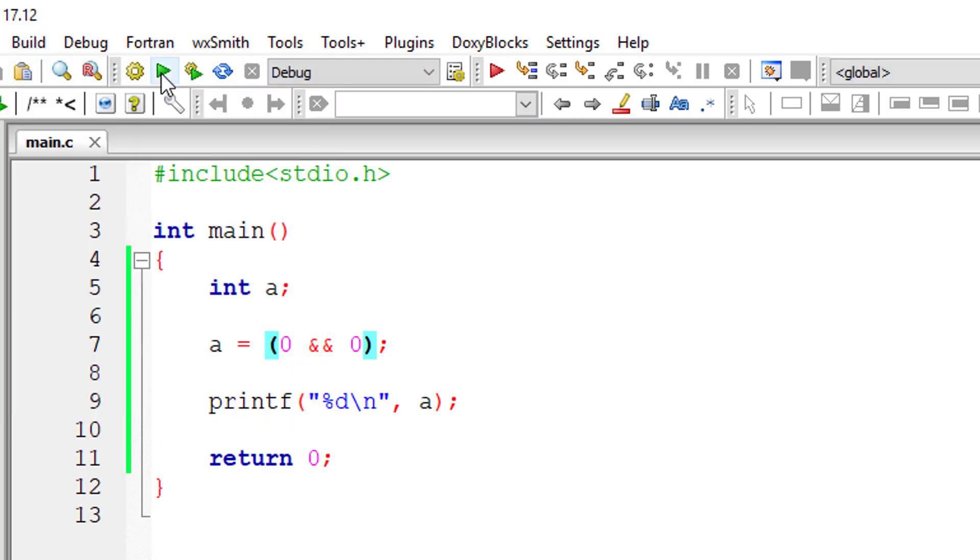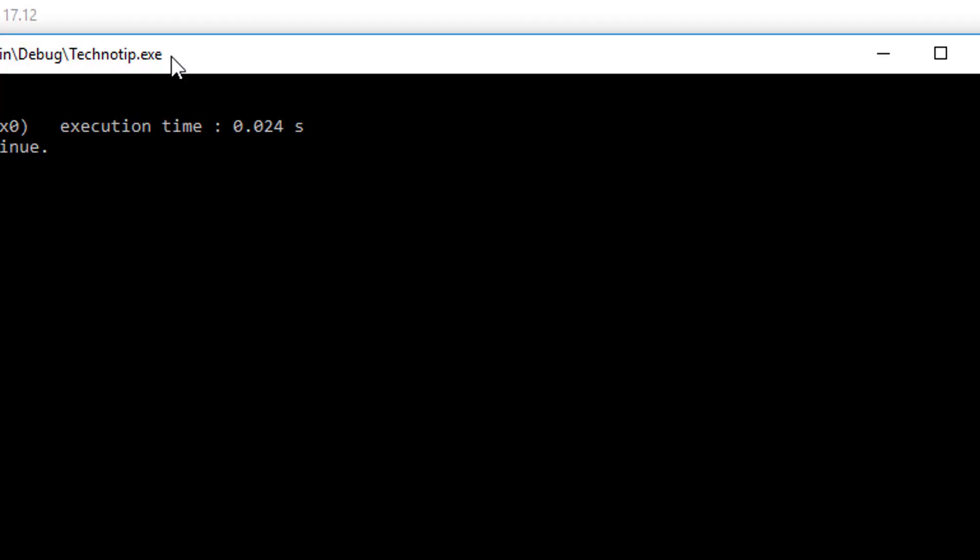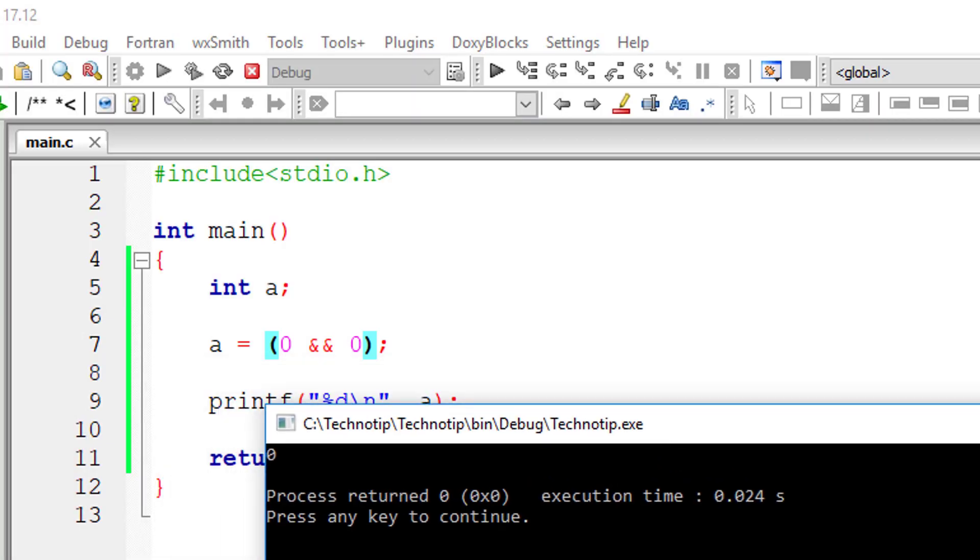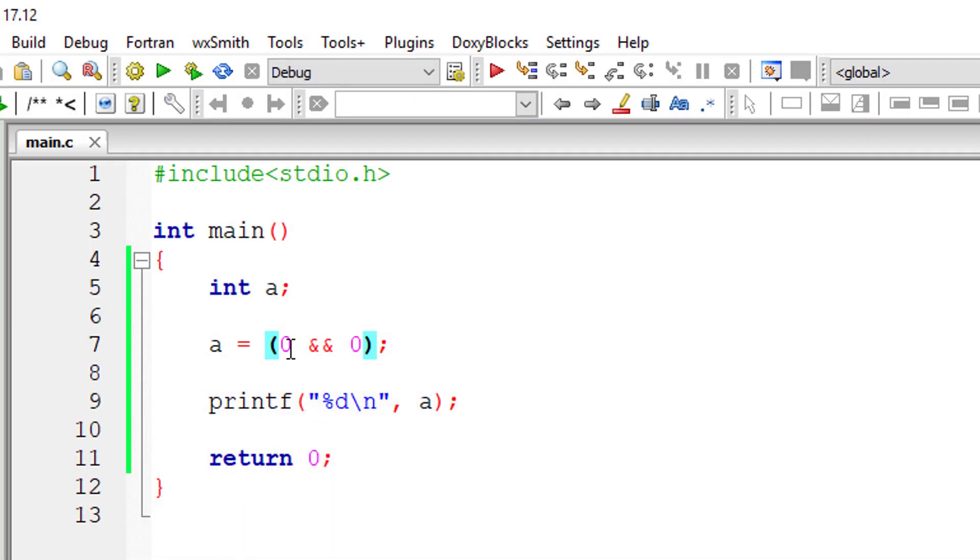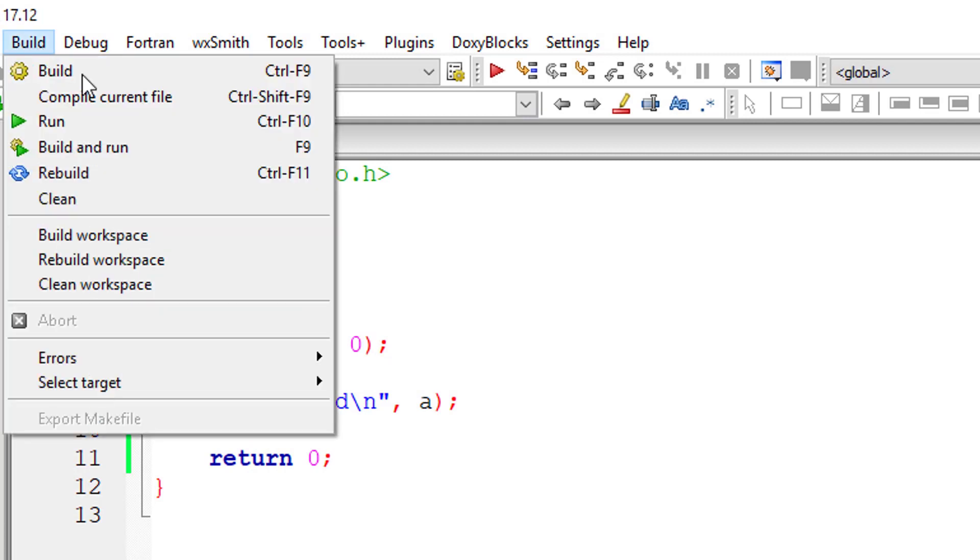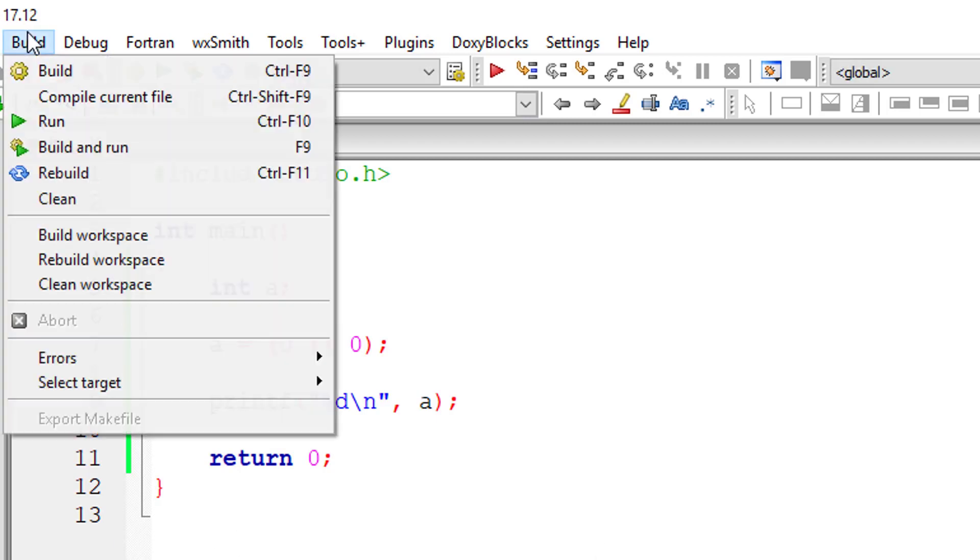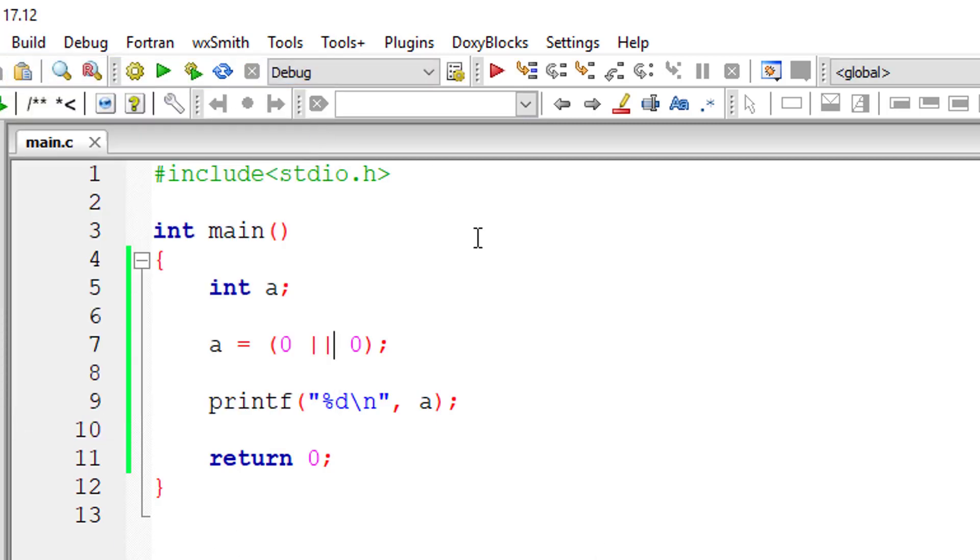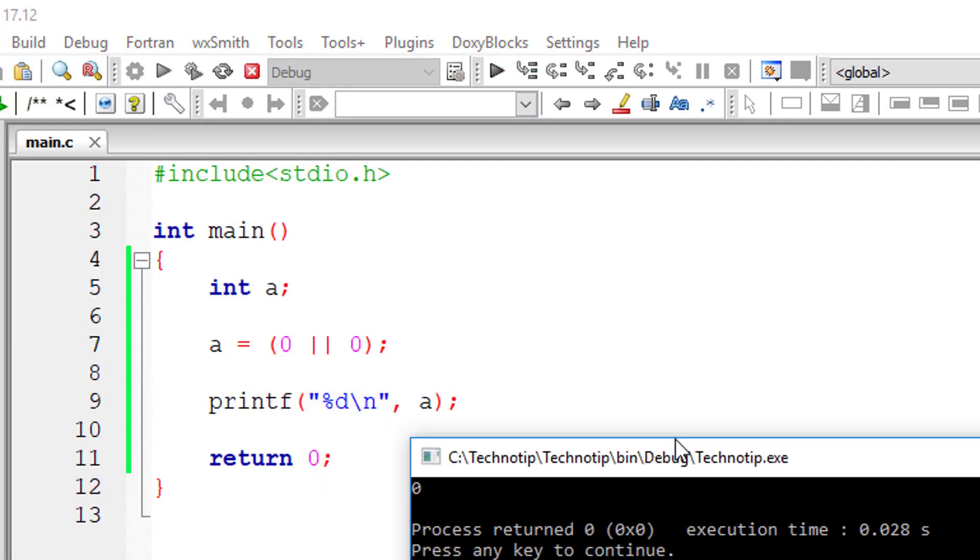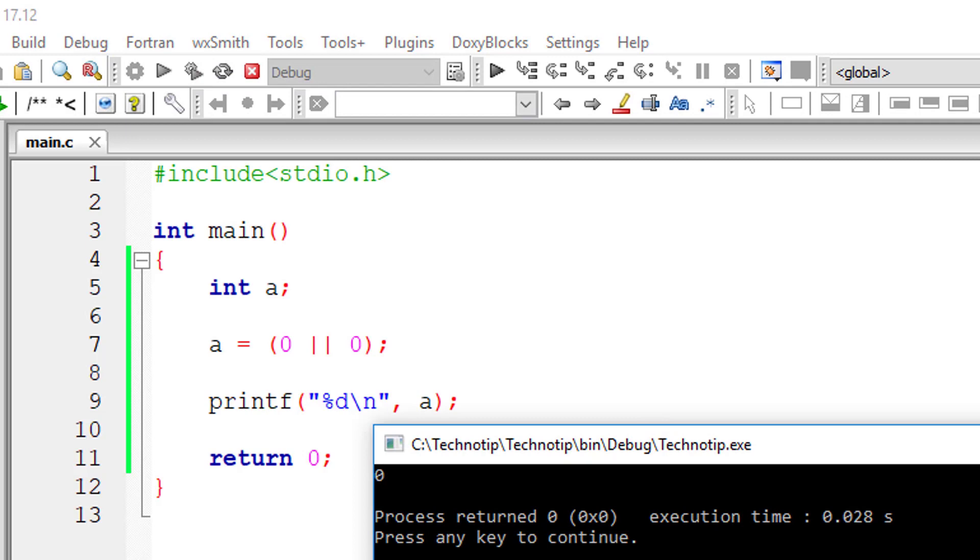If both sides are false, then it will obviously return false. Let me check with logical OR now. Two pipe symbols is logical OR. If both sides are false, then it will return false, that is 0.